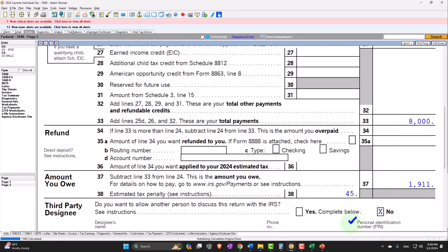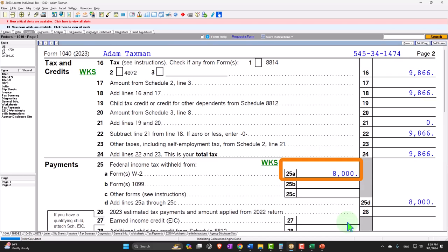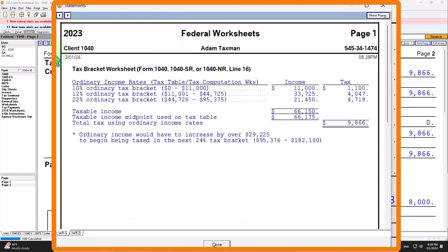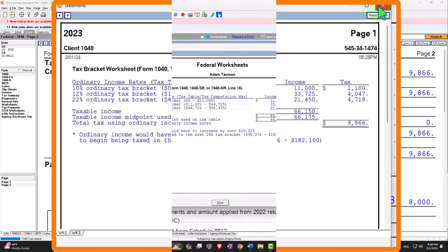You might wonder how that happened — I got a refund at $40,000 and then doubled everything including the withholdings, but now I owe money. Why? Because we have a progressive tax rate. That second $40,000 was taxed at a much higher rate. The first $40,000 hit a highest bracket of 12%, but the last dollar of that second $40,000 was taxed at a marginal rate of 22-25%. That's the progressive tax system.